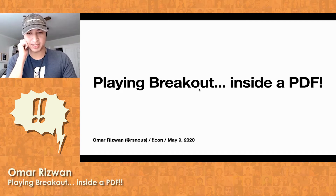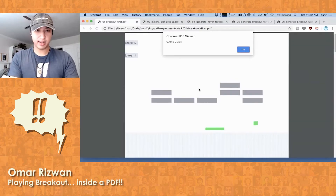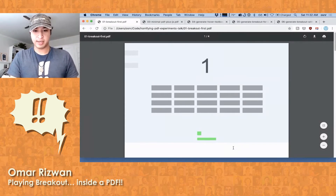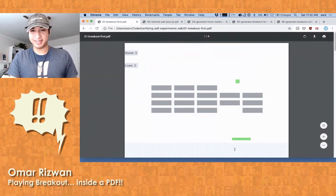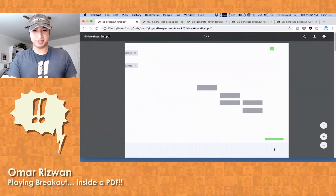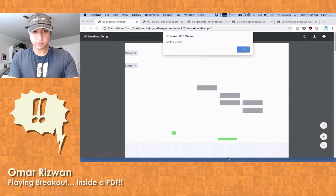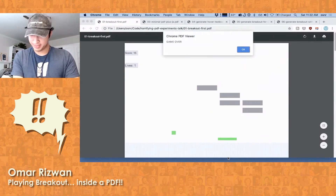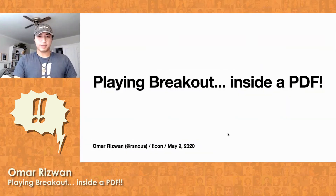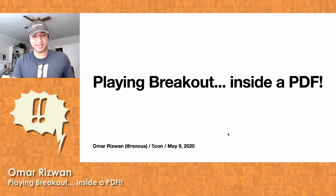I'm going to start by talking about a project I did a few years ago, where I made this PDF that you load up in your Chrome browser, and you can play Breakout inside it. It's a totally normal PDF, totally normal Chrome browser, and you just open it up and things start moving. I'm not a great Breakout player. I'm going to talk about how that works and some of the hacks I had to do to get it to work.